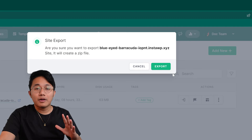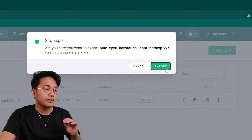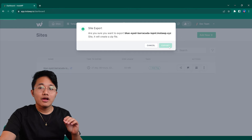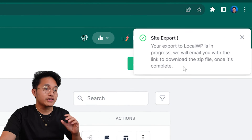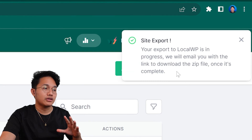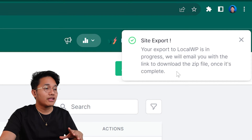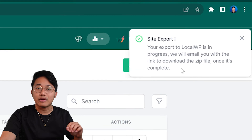A new dialog will pop up asking you to confirm your action to export the site as Local WP in a zip format file. Once you're ready, click on the export button. You'll be redirected to your dashboard and there you'll see a success message on your screen. This means your export process has started. In a few minutes, you'll receive an email with a link to download the zip file containing your website.